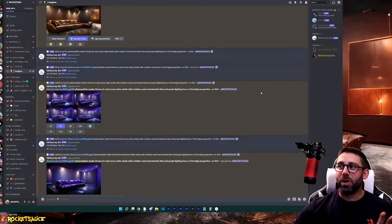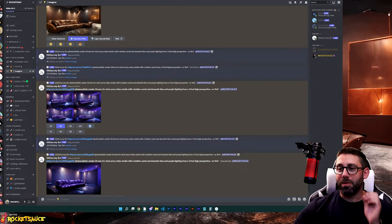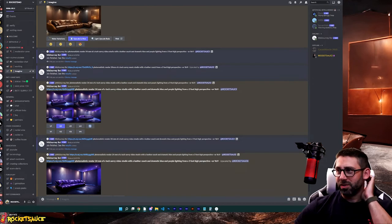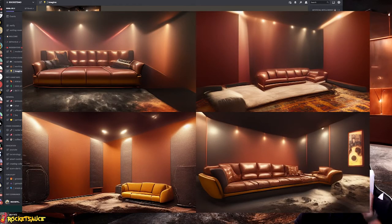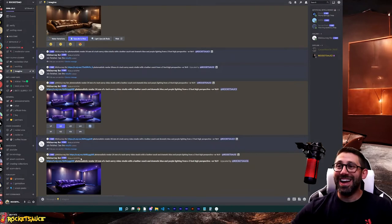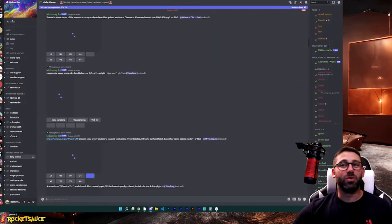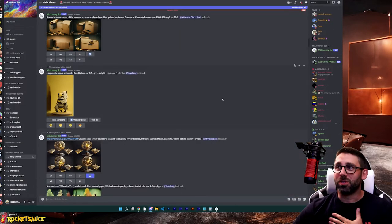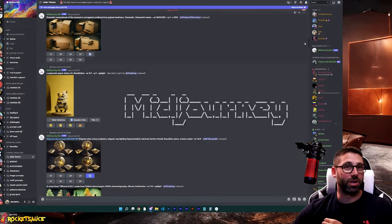So here we go. Now I'm in the, wait, my studio changed. Oh, well, we've got the brown studio. Anyway, we're going to go to this server over here, which is called Mid Journey.